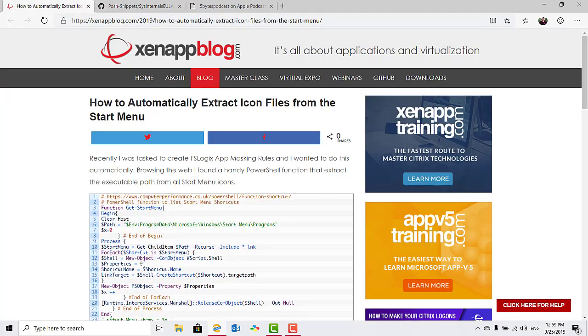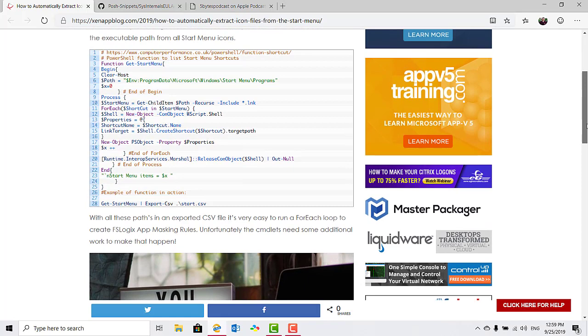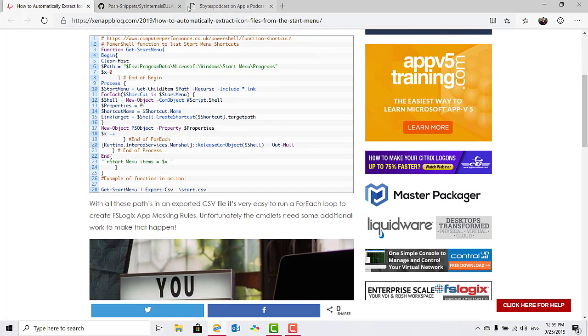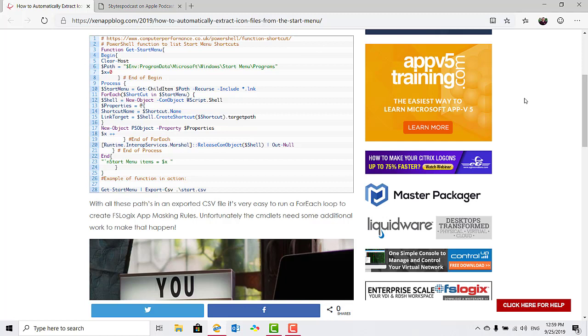And also, while I'm talking about something Remco has contributed, I will be presenting a session at E2E VC in Lisbon with Remco on kind of like a State of the Union of application virtualization and application delivery. So, if you're going to E2E VC, be sure to check out the session. If you're not, and it sounds like something of interest to you, try to come along.